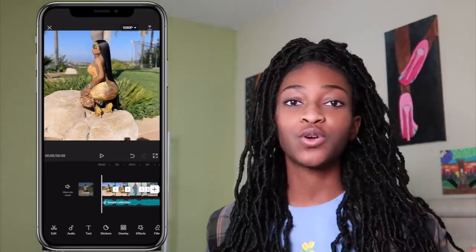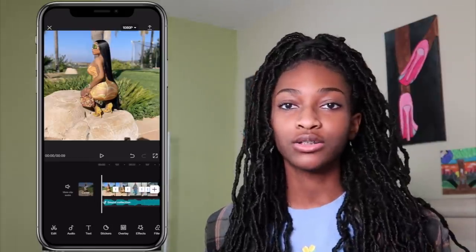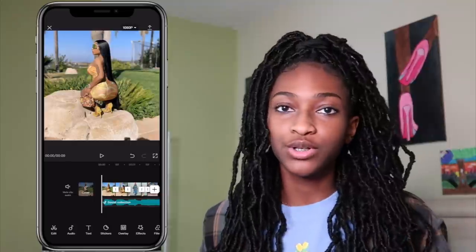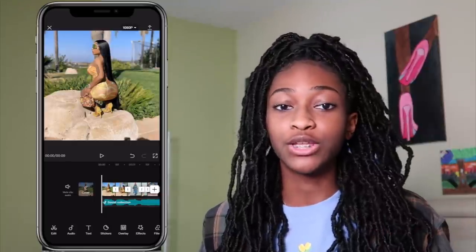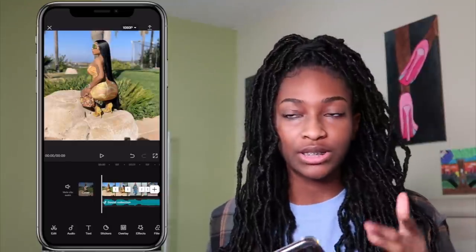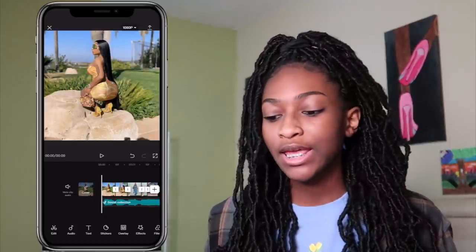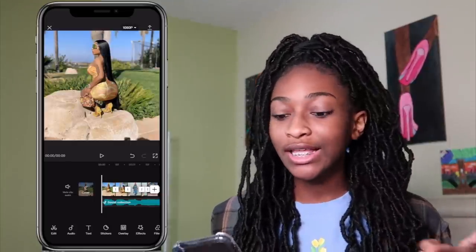Just use your own song, whatever sounds you want to use, whatever pictures you want to use, and apply those steps and it should look like this.